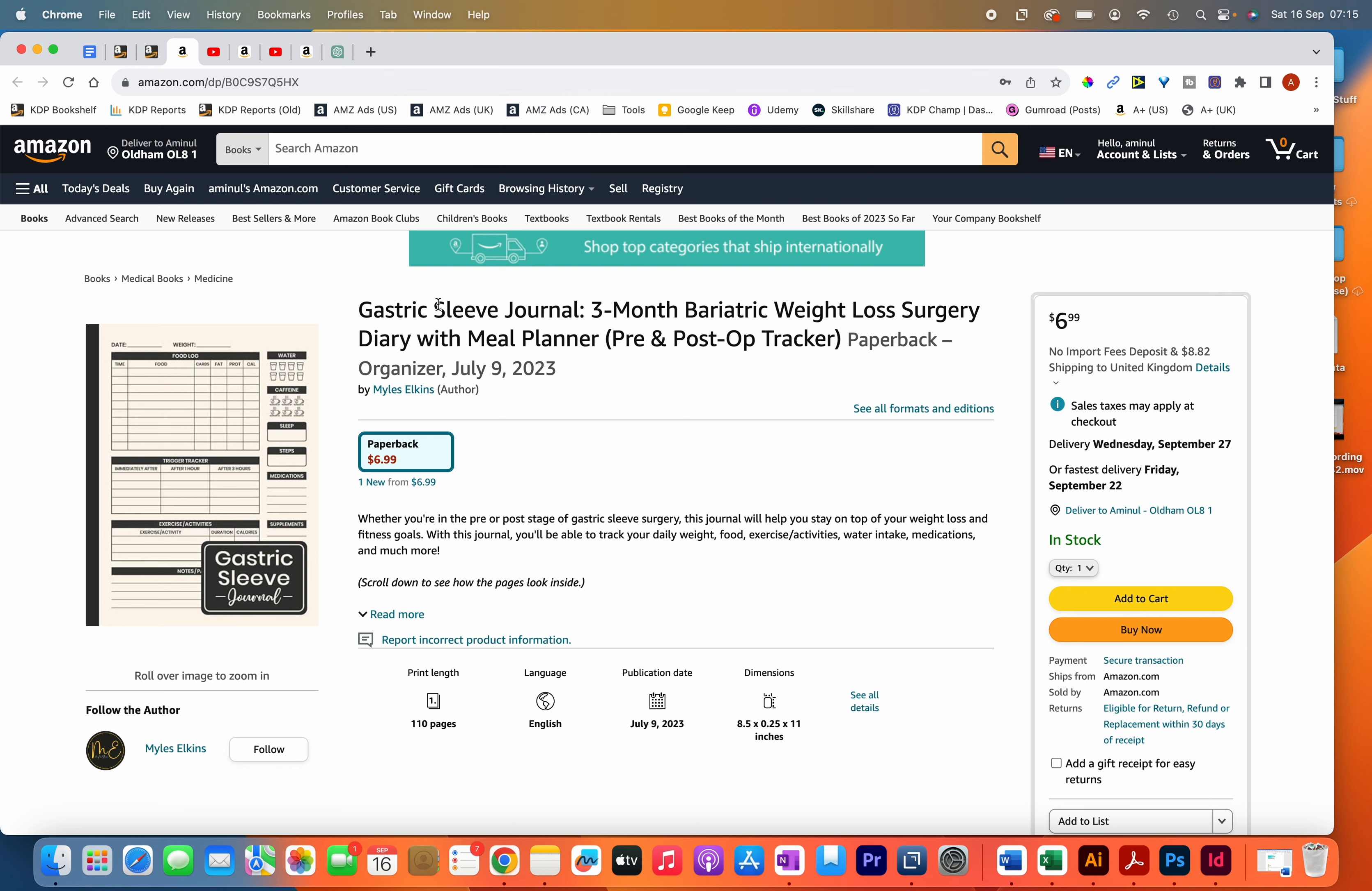The book you see on the screen is one of my books, and it's a gastric sleeve journal. You can see that that is the first keyword, and there are many other keywords as well. For example, there's the word bariatric, so if someone types in bariatric journal, my book will possibly show up.